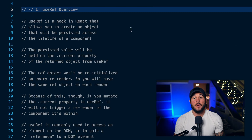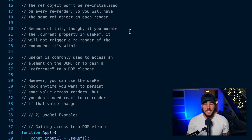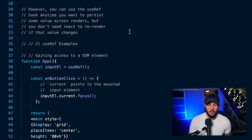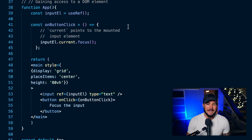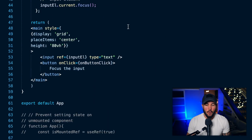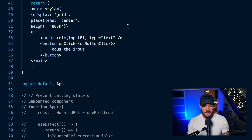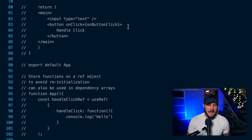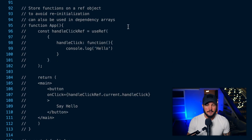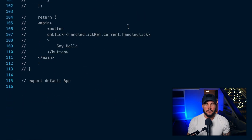In today's video, you're going to learn everything you need to know regarding the useRef hook within React. We're going to talk about what this hook is, how it works, and then we're going to go over some examples of where using this hook within your application is actually going to be useful and helpful.